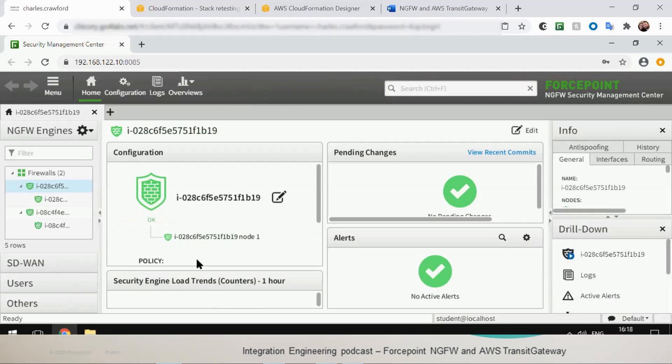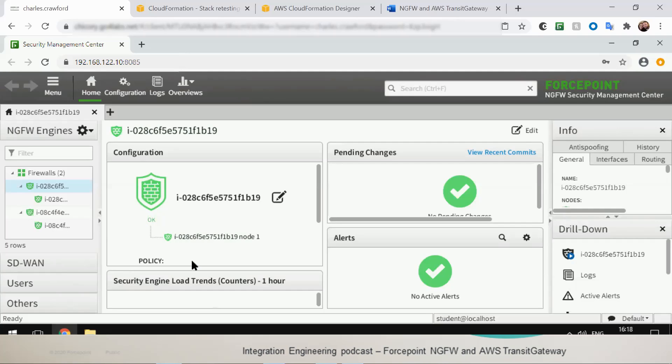Well I guess the lights are green so both next-generation firewall engines received their initial policy, all the handshake, the one-time key has been exchanged, a new one has been set up. So the full setup of the firewalls with the Security Management Center is complete. That's right.